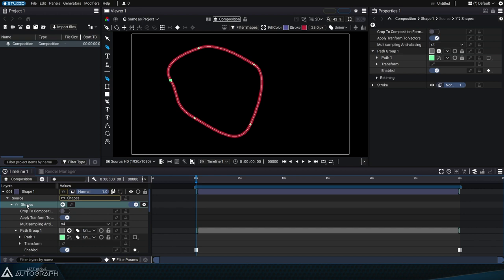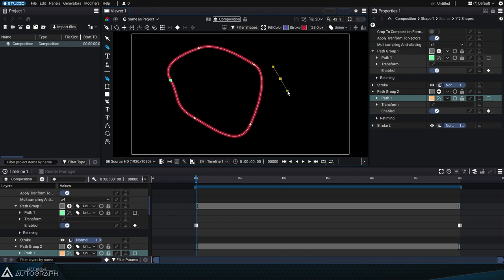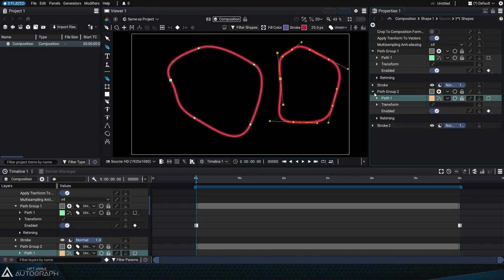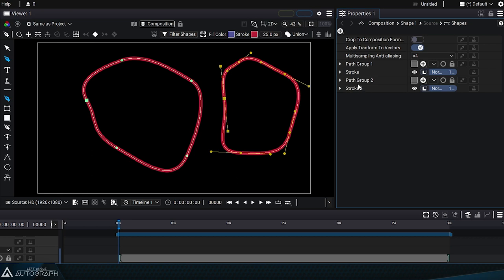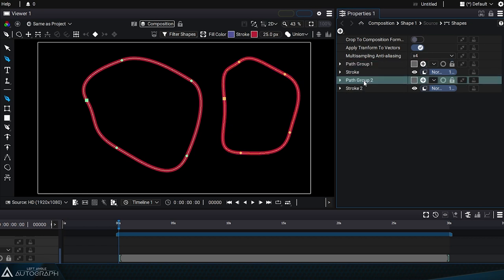Since the shapes generator holds Path Group 1, a Path Group 2 will be created with a new Path 1 inside of it. A new stroke style has also been added. The selection allowed us to define the context to create a new path group.